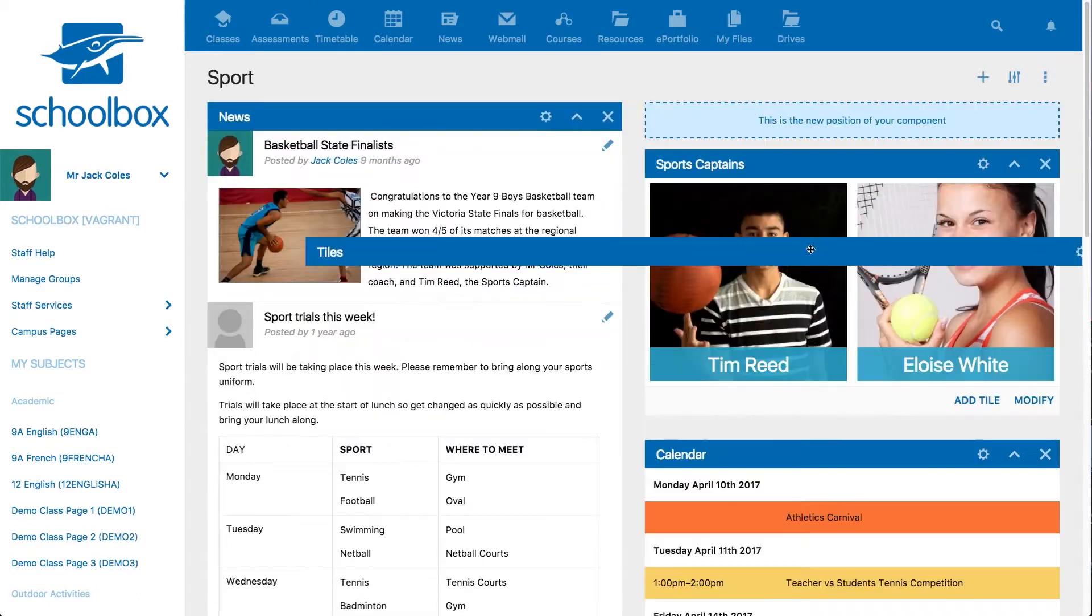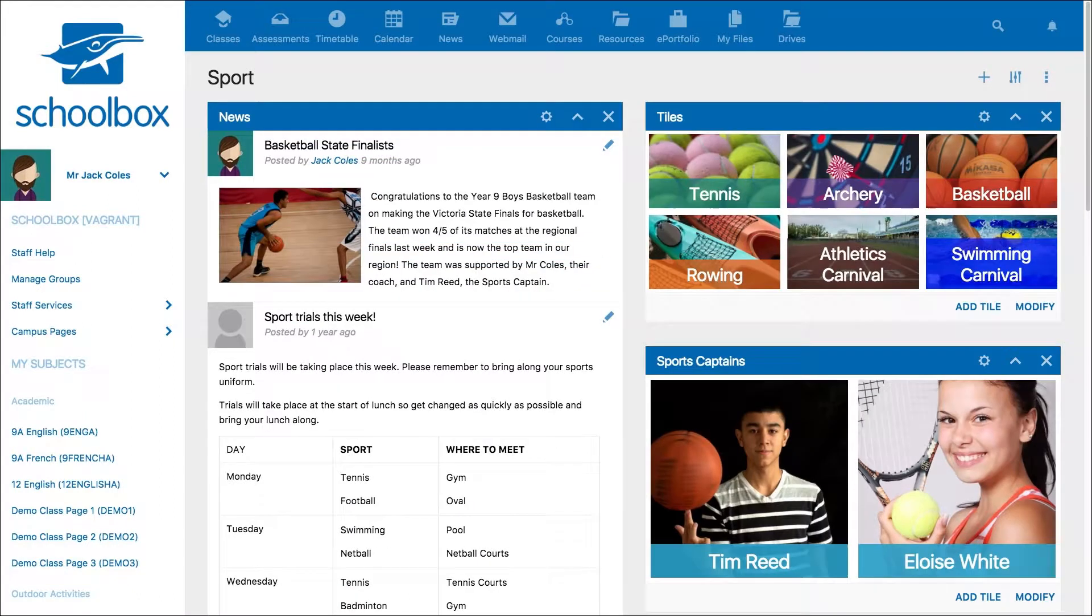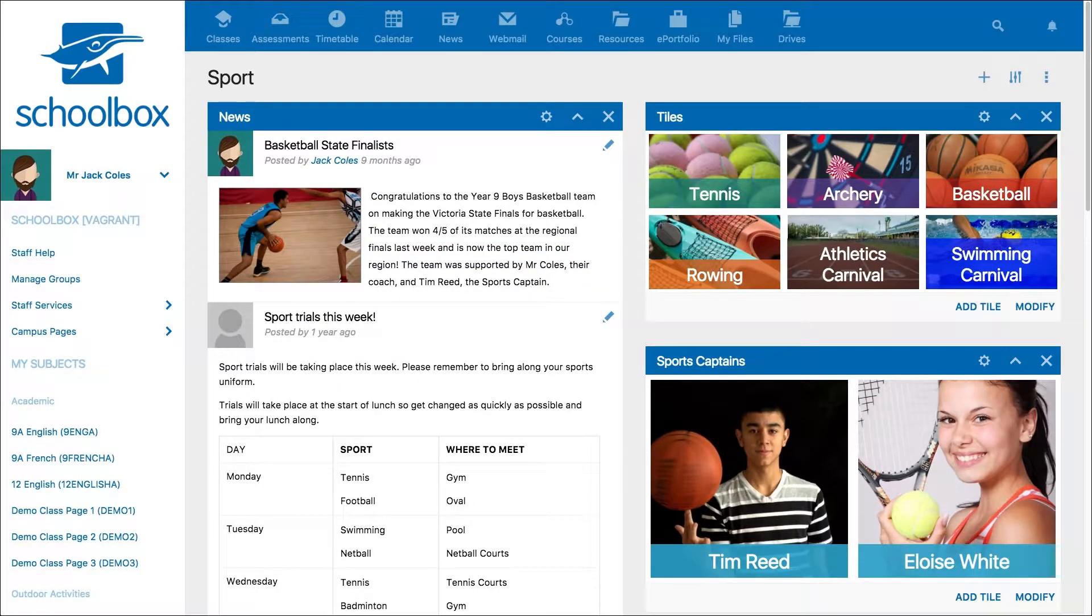However, instead of using the tiles component, we could use the folders component to display links to these pages with a grid view.